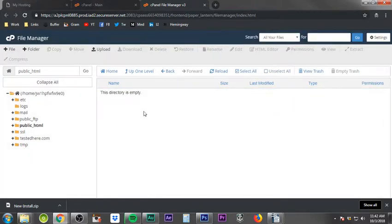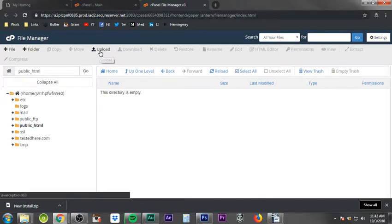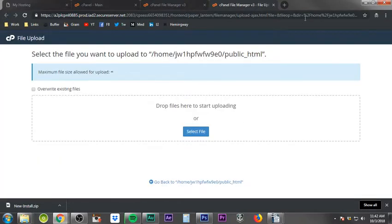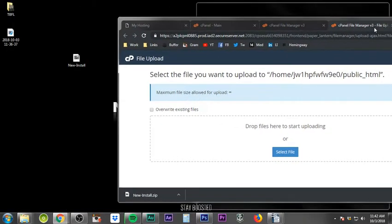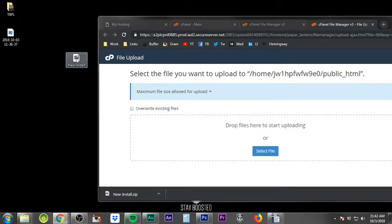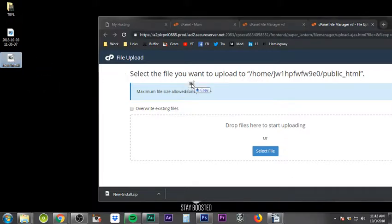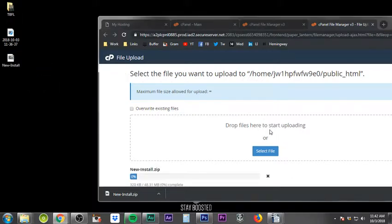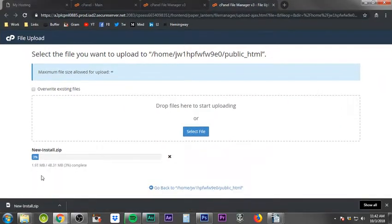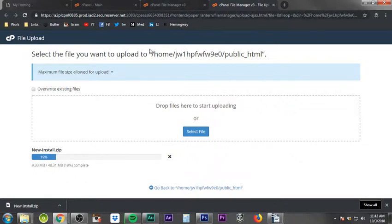Now that the public_html directory is completely empty, we're going to upload the zip file. Click Upload — it'll bring up an upload page. Grab the new-install.zip file we downloaded from digitoolbag.com, drag it in, and drop it. This uploads everything you need in order to get WordPress up and running.